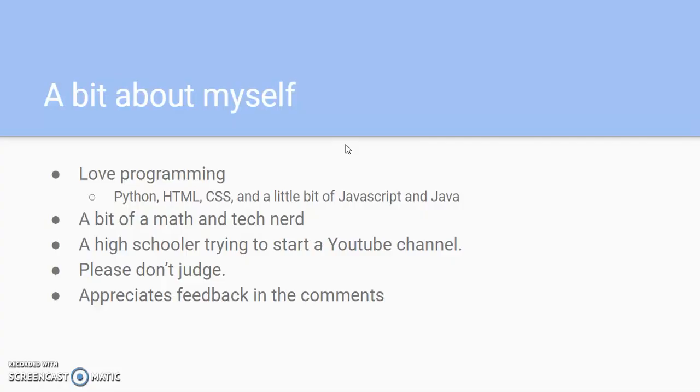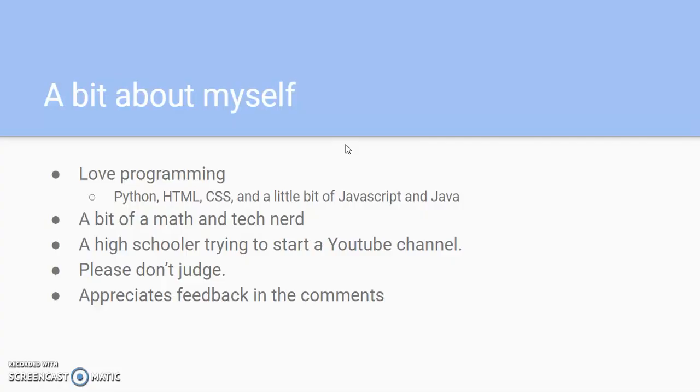I just want to start a channel called Coding and Science and this will be my first episode. A bit of myself, I really like programming because I like the power of the computer and use it to solve problems. I know the language of Python, HTML, CSS, and a bit of JavaScript and Java.